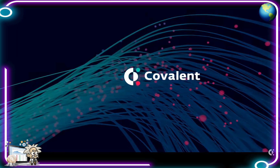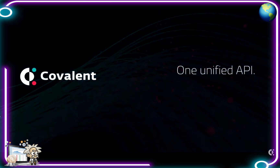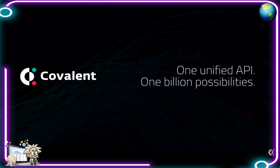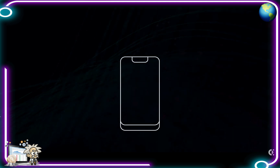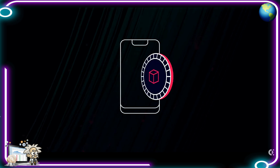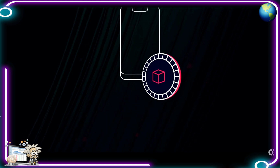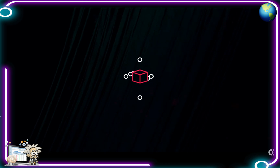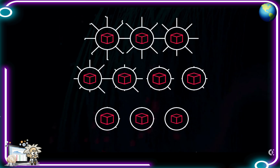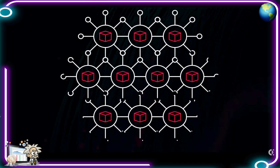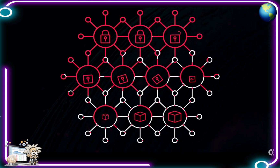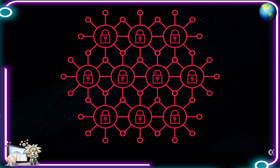Covalent: one unified API, one billion possibilities. Blockchain technology is changing the world, but it is useless if the data of the blockchain is inaccessible. While blockchain transactions are purported to be public, deep, granular, and historical blockchain data is almost impossible to access.